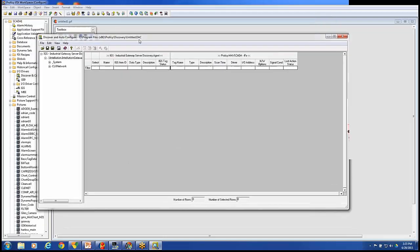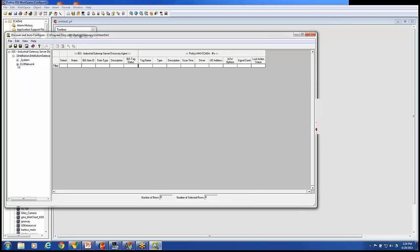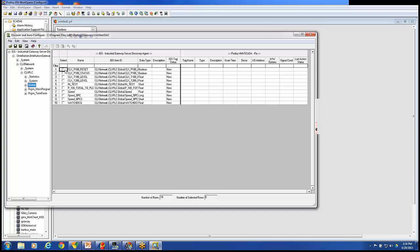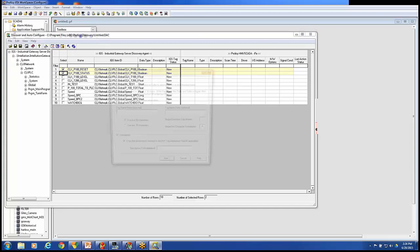Now this has established a connection through the IGS driver into that CLX network and that CLX PLC. Under there, I have globals. Remember the tags that we saw inside the IGS driver? Well, those are now available to me here. What we'll do is we'll use this as a configuration tool to move tags from the IGS configuration into our iFix database. We do that by simply clicking on tags listed here. And we'll use the wizard to bring that information over. I'll click iFix All Wizards.